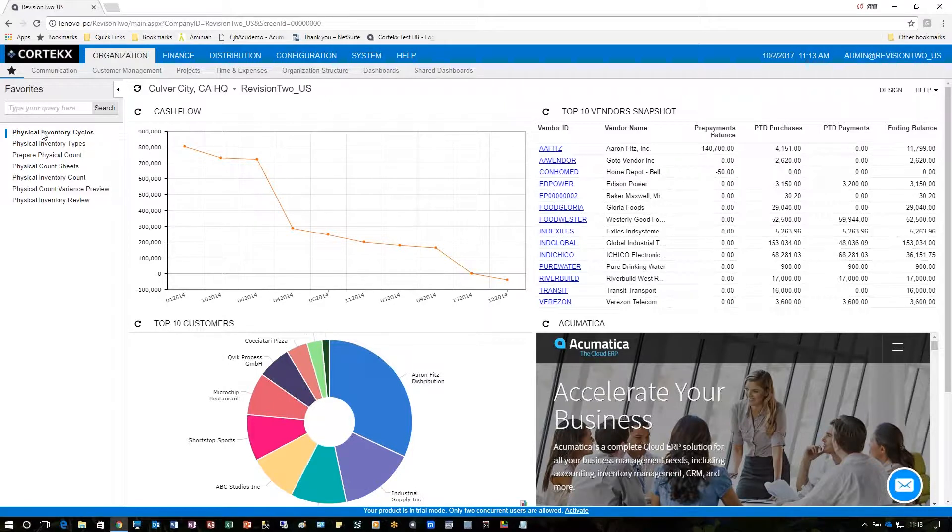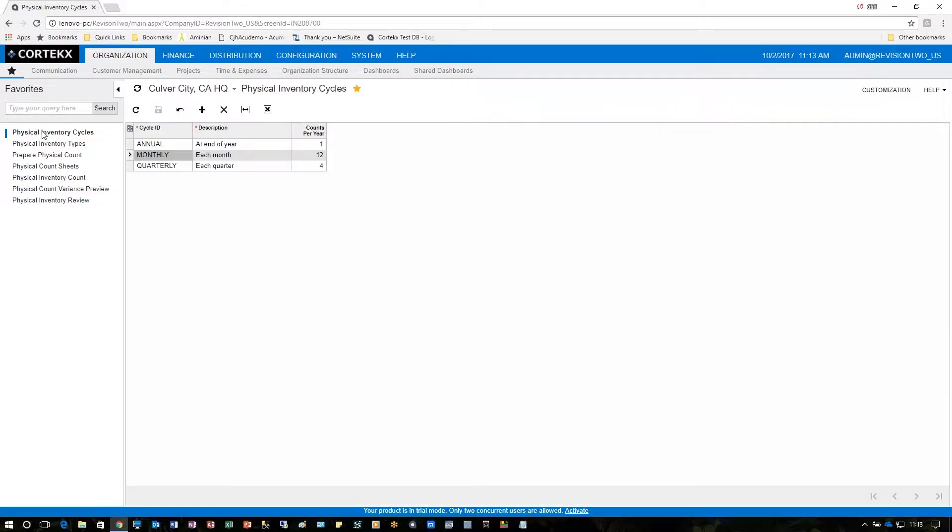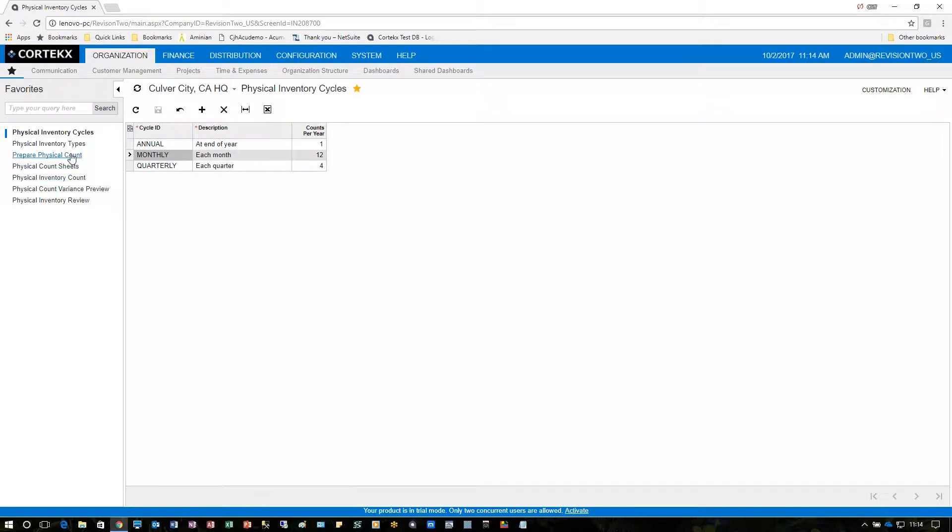The first thing you want to do is define our physical inventory cycles. Here you can see that we already have three of them set up for annual, monthly, and quarterly, but we can define our own by clicking the plus sign.